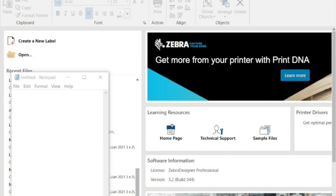So what we're going to do here is create a label and use our Zebra Designer application that is referenced in one of the other videos.